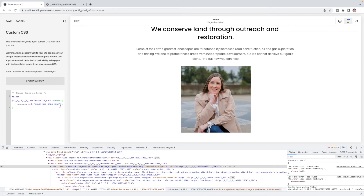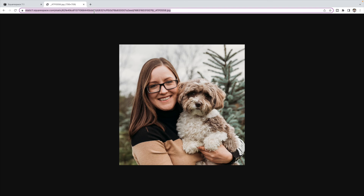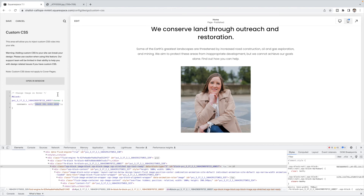The second thing we need to do is insert our image URL. Go back to that image URL you saved and pop it in here in between the quotation marks, then click Save.